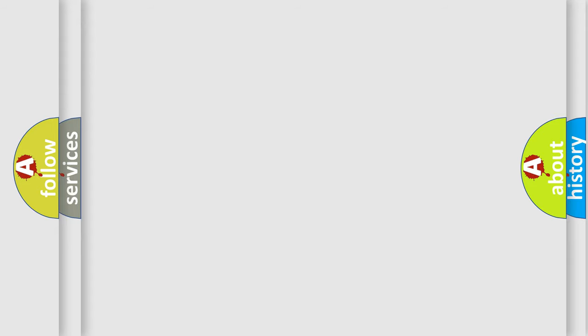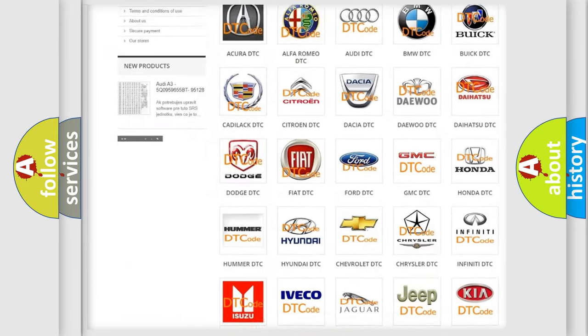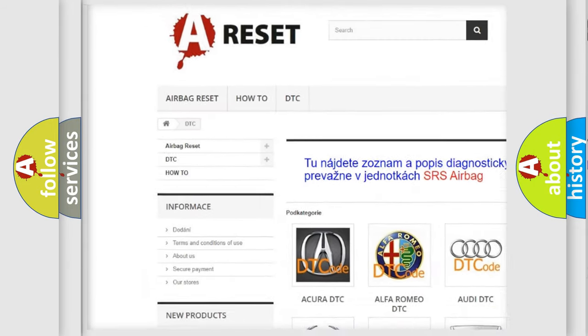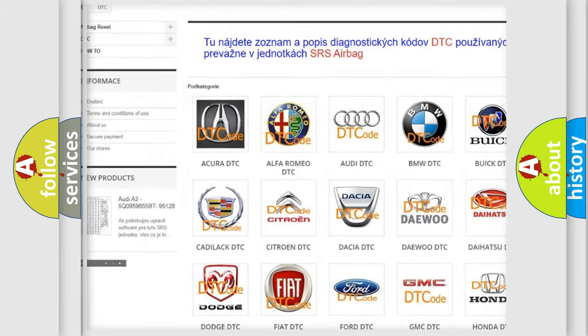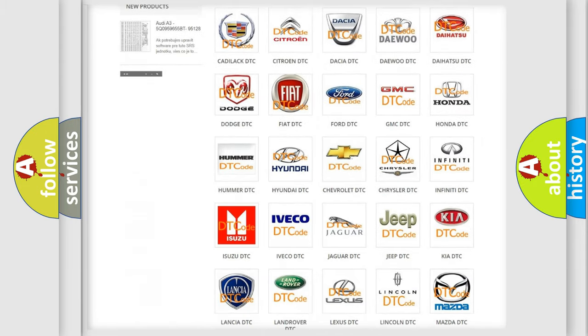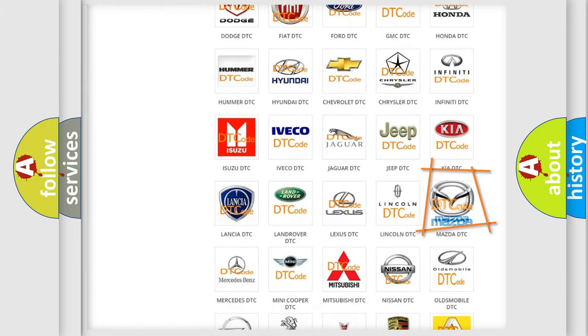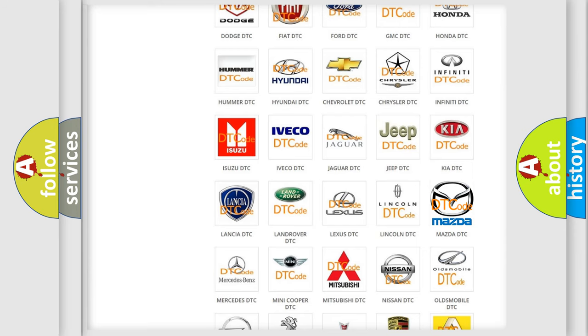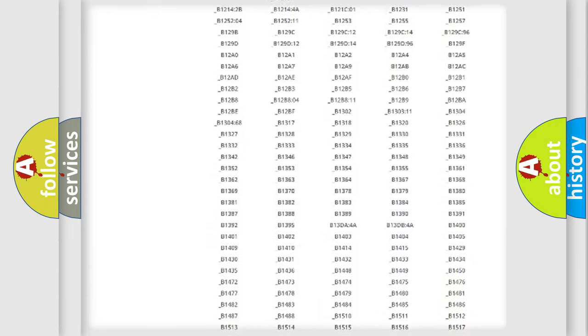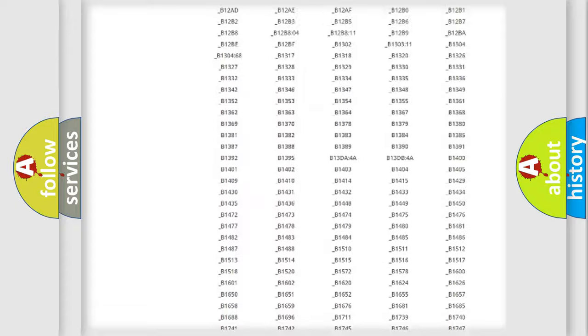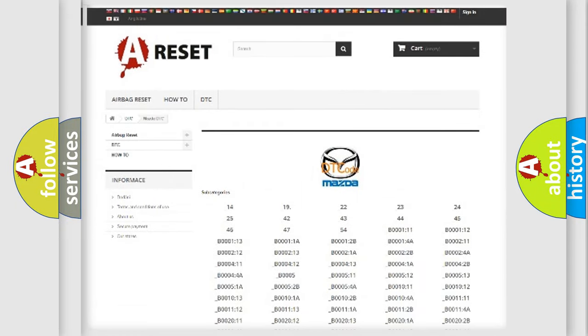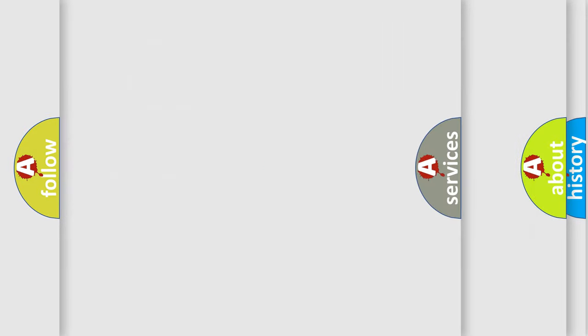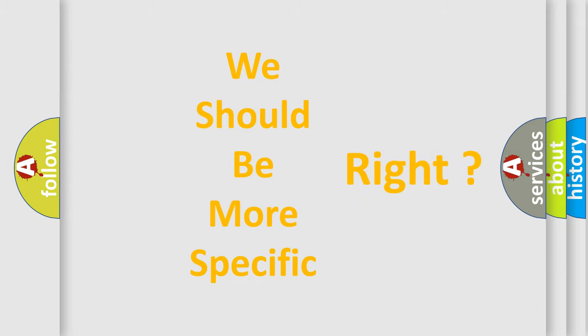Our website airbagreset.sk produces useful videos for you. You do not have to go through the OBD2 protocol anymore to know how to troubleshoot any car breakdown. You will find all the diagnostic codes that can be diagnosed in Mazda vehicles, also many other useful things. The following demonstration will help you look into the world of software for car control units.